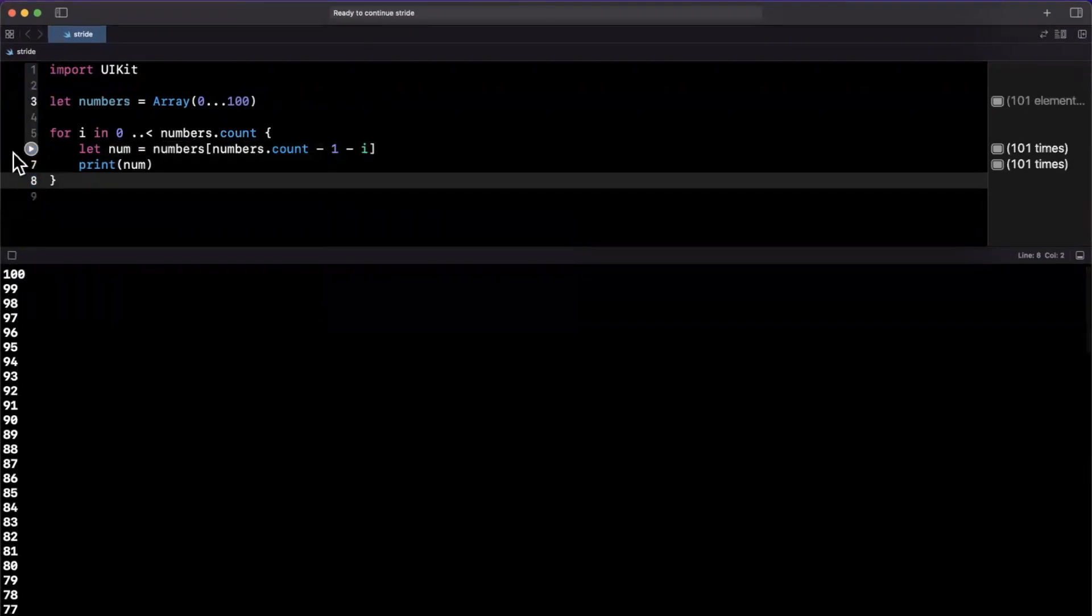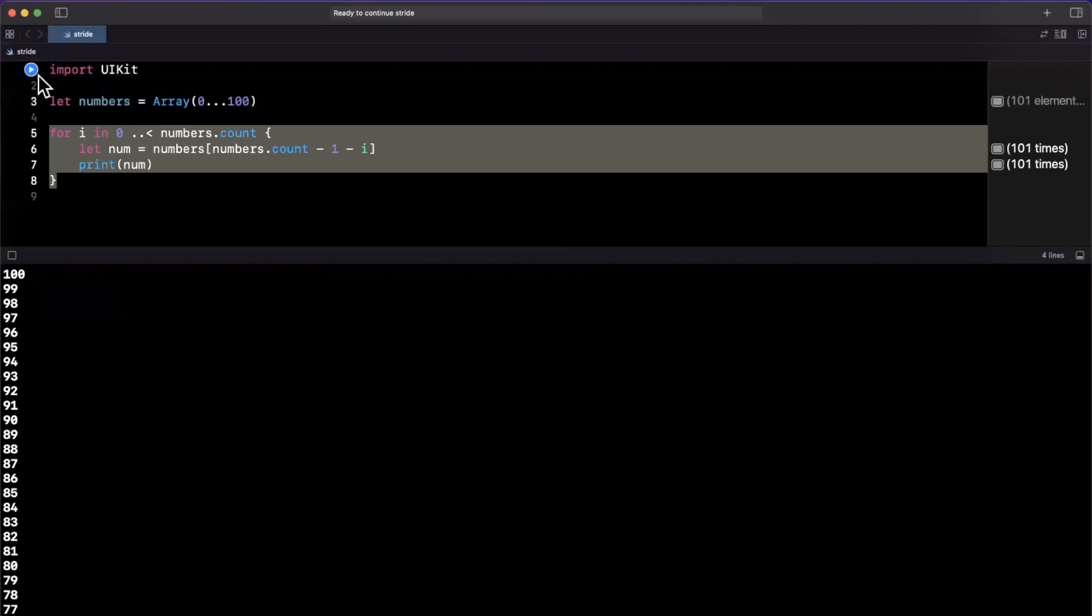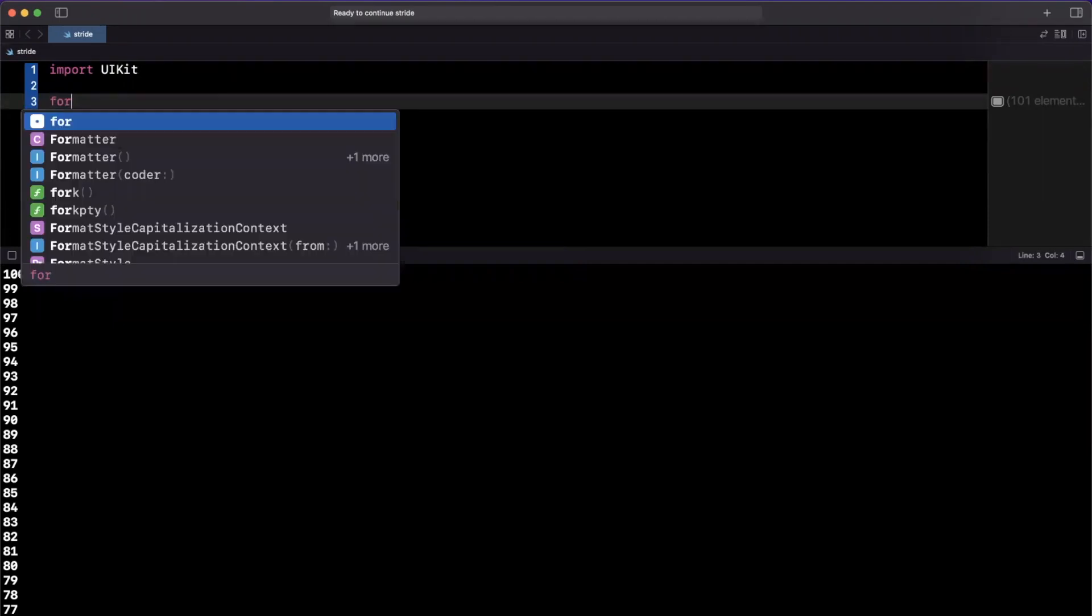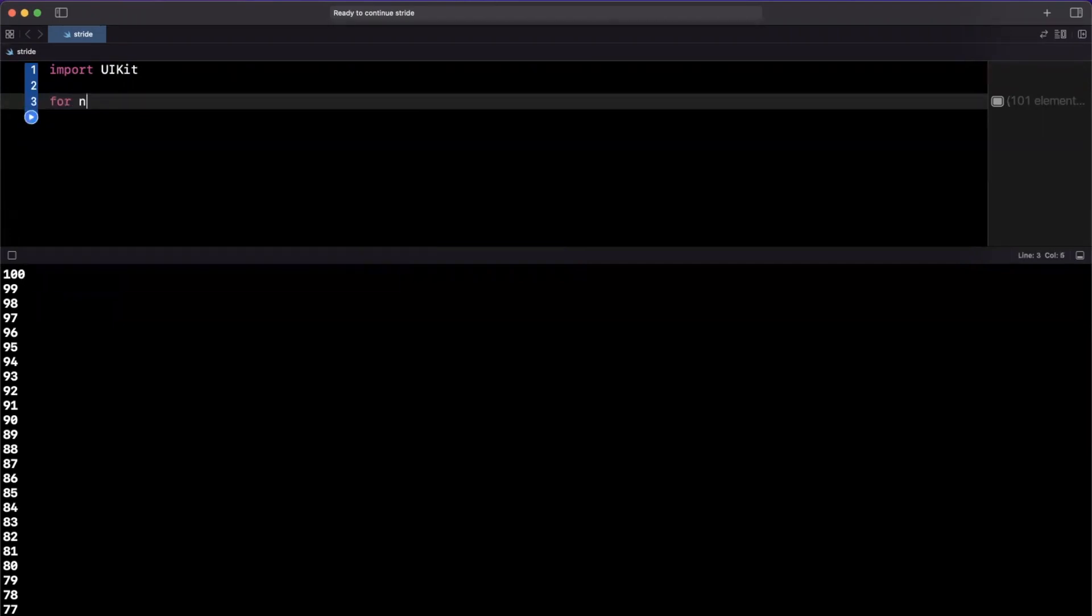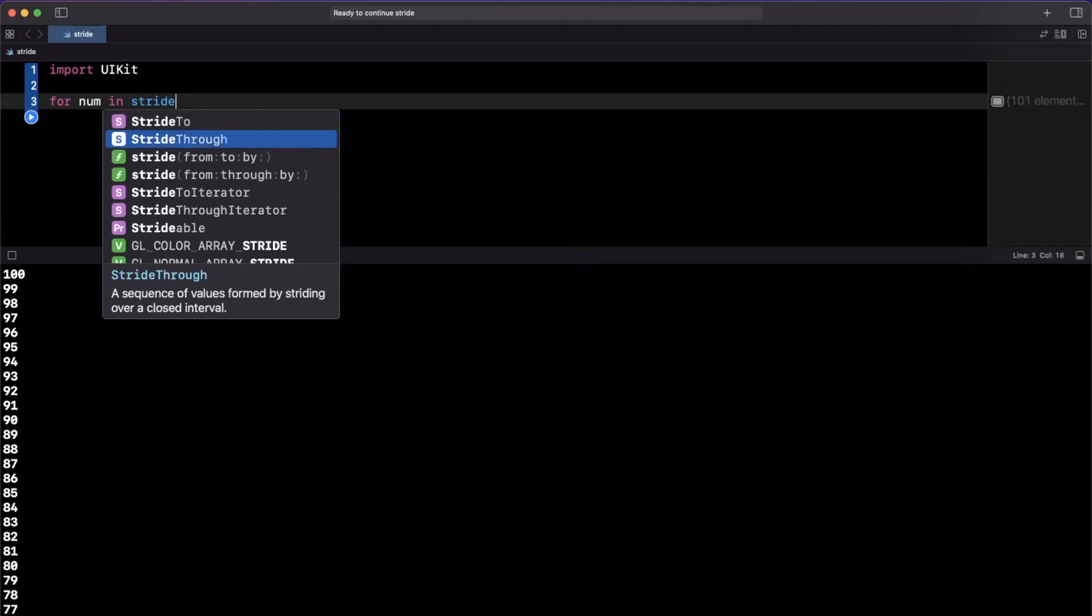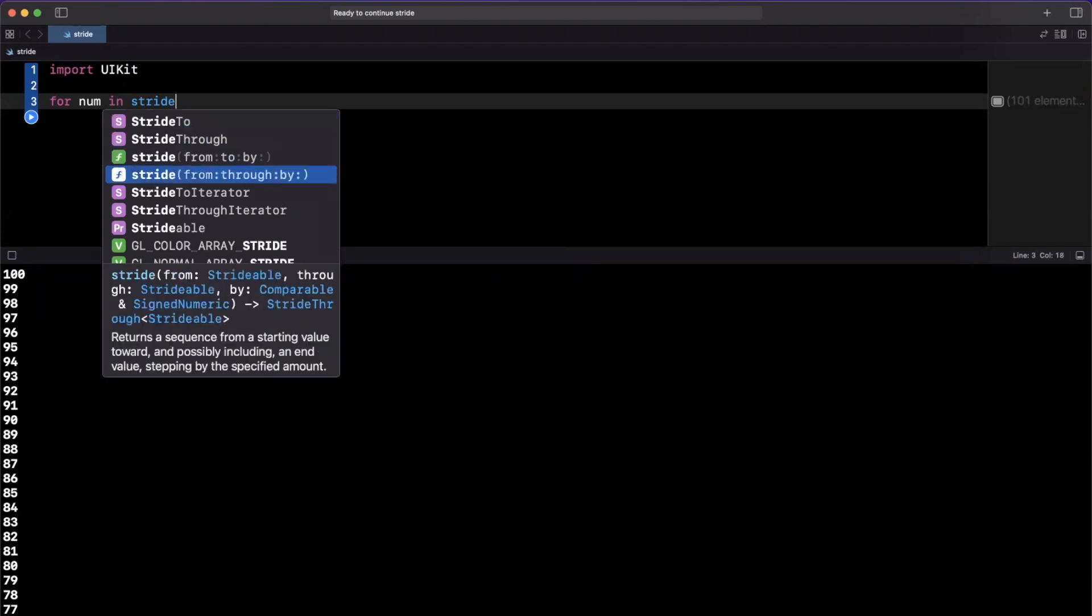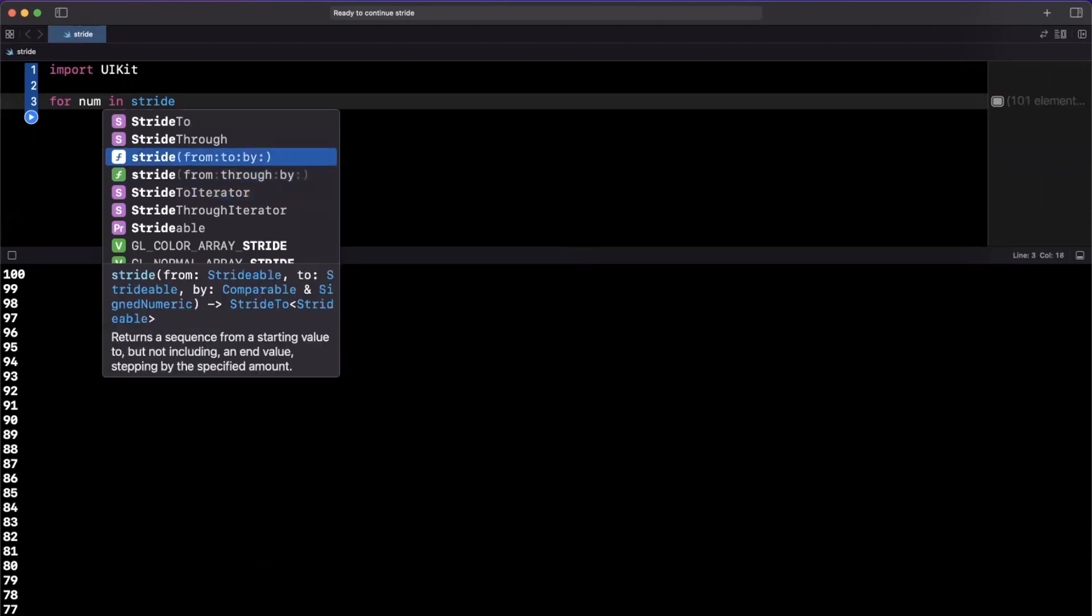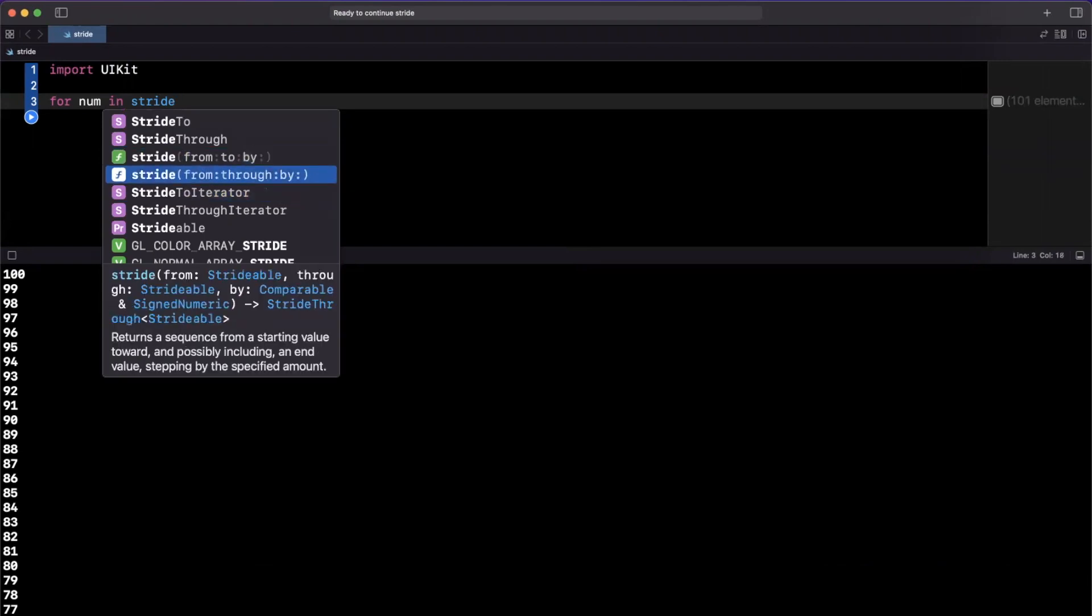So let's get rid of all this and look at stride. So what is stride? Stride is a way where you can iterate from something through something or to something by something. It's a little confusing, so let's write something out to exemplify. We're going to say for num in, and stride is actually used in a lot of places. There's a lot of applications of it. You can actually create your own stride implementations, but we'll focus on these two here: stride from-to-by, and stride from-through-by.